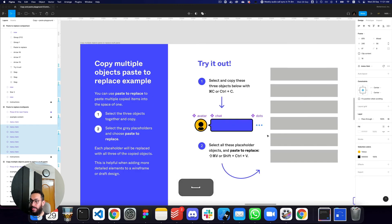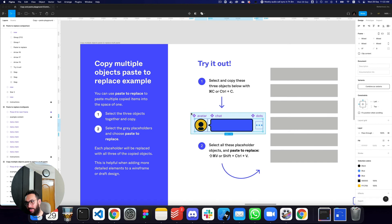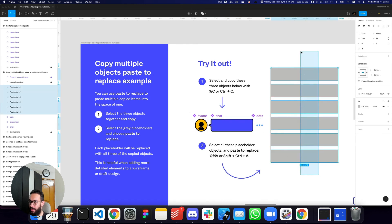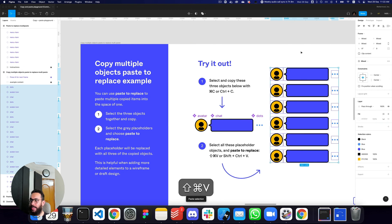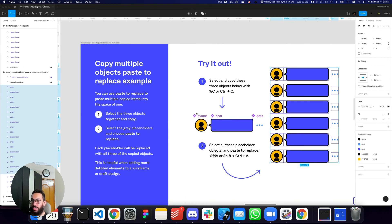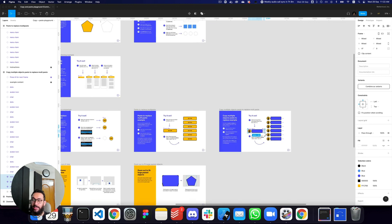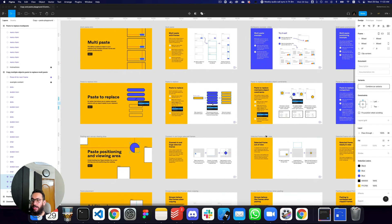Similarly, and this is extremely important — not only can one object be replaced, but if you copy multiple objects and then select the targets and press Cmd+Shift+V, all of the items are replaced. Each of the selected target items is replaced with the corresponding copied item. This is extremely powerful.